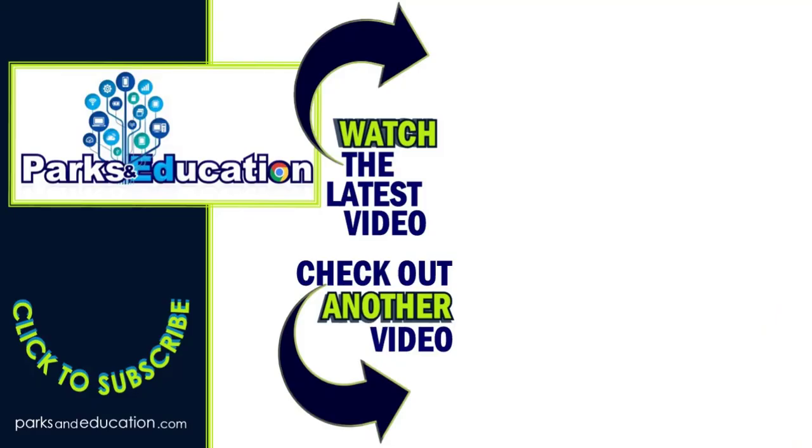Thank you so much for watching. I hope this provided some value for you. I will see you in the next video.